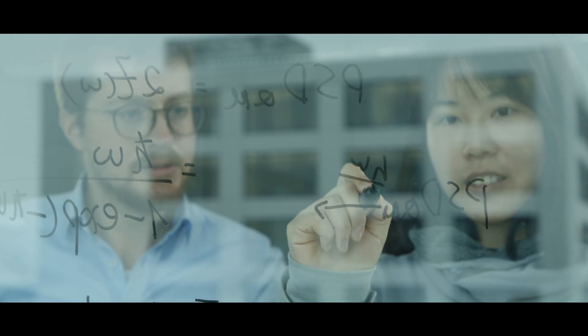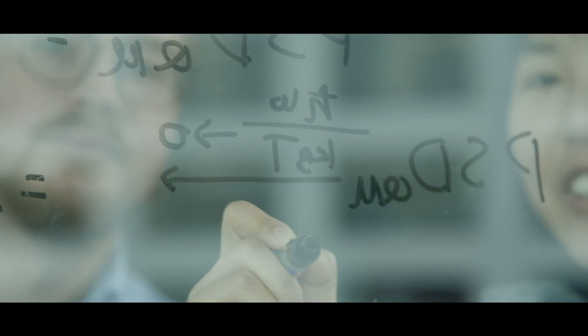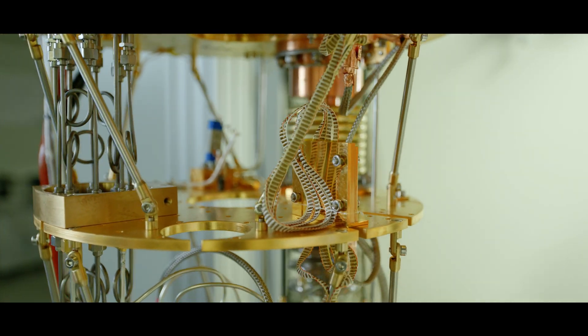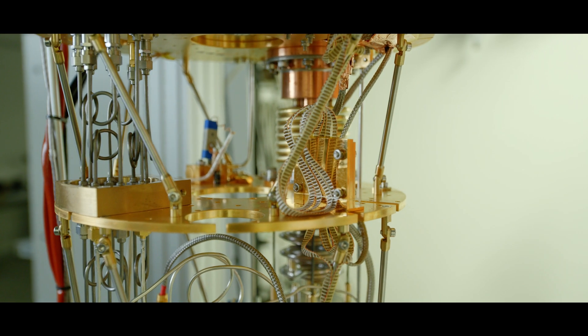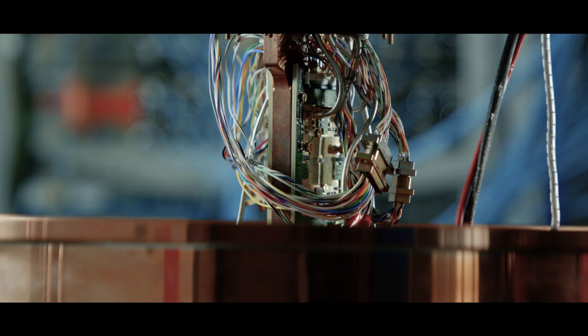With our knowledge and expertise, we want to make fully scaled quantum computers become a reality.